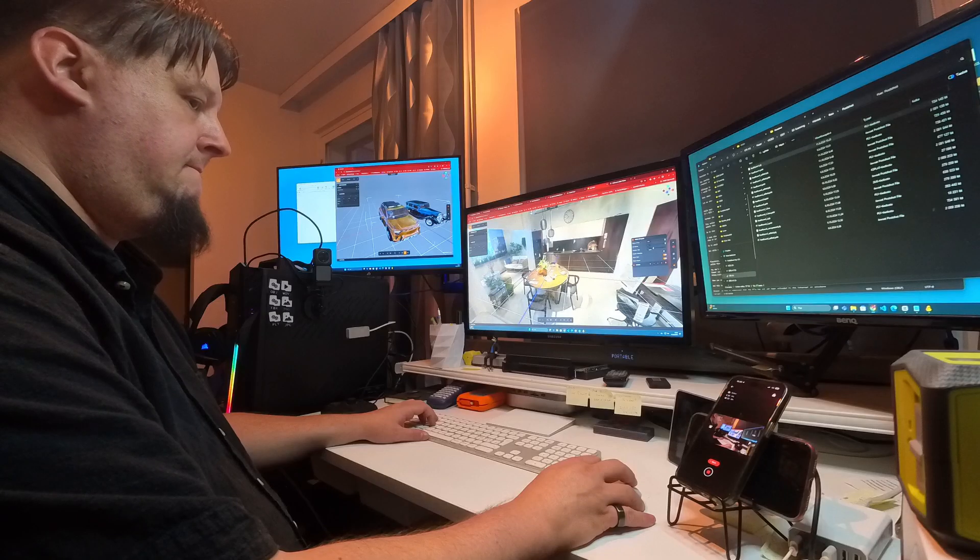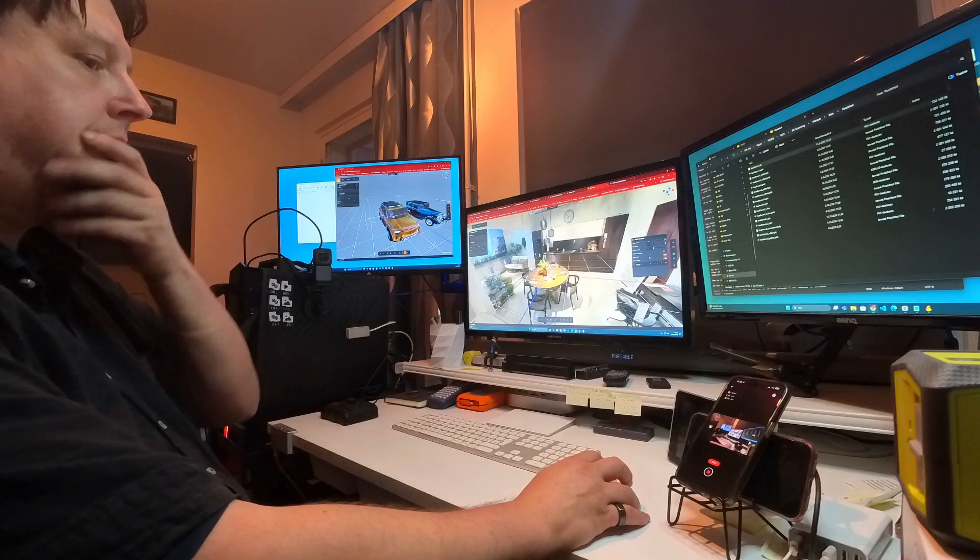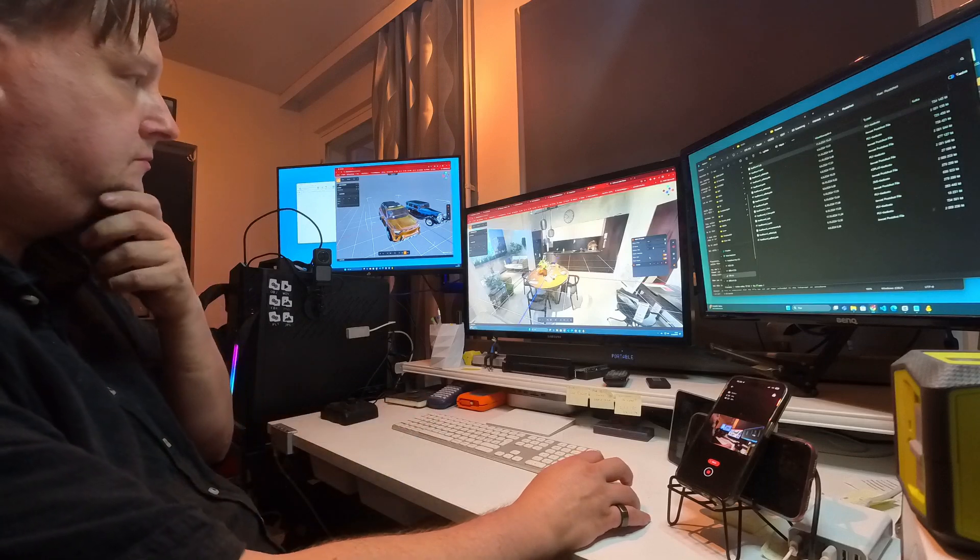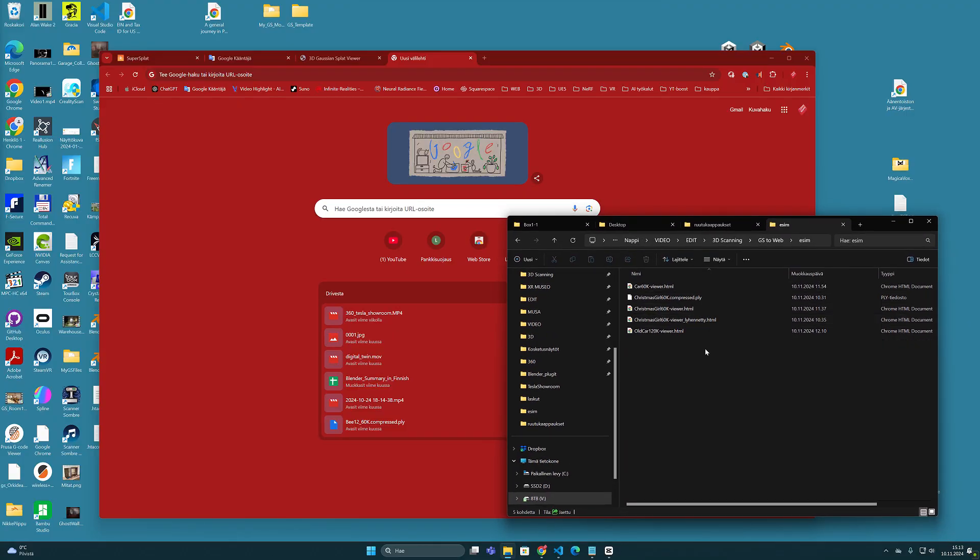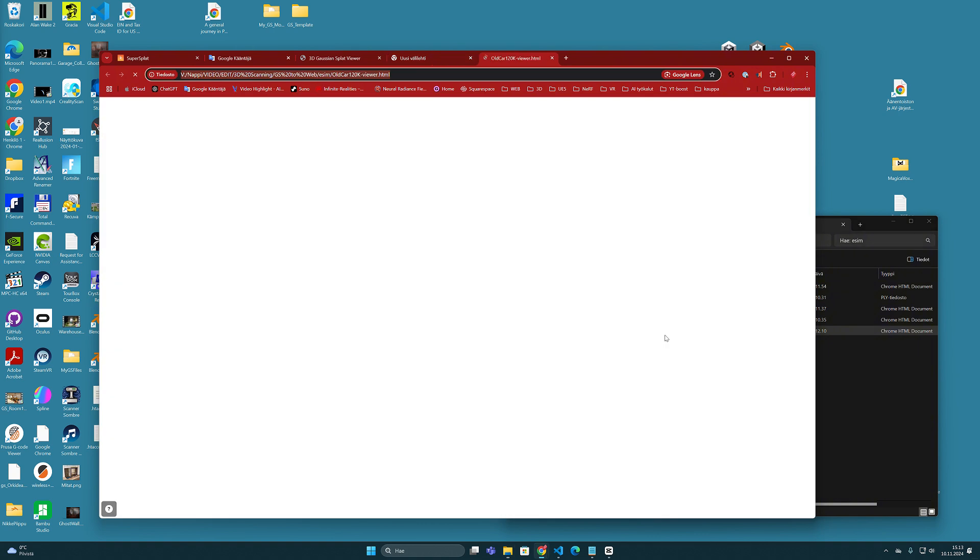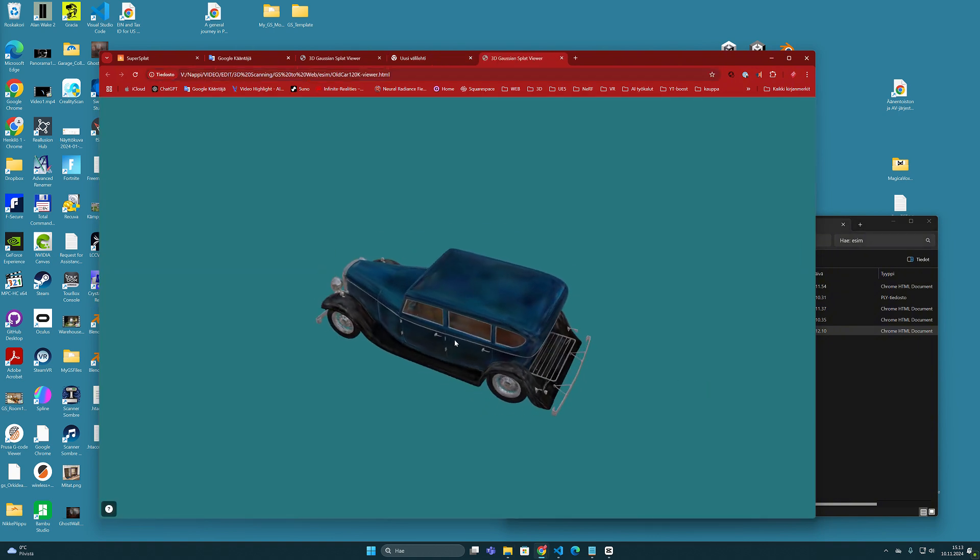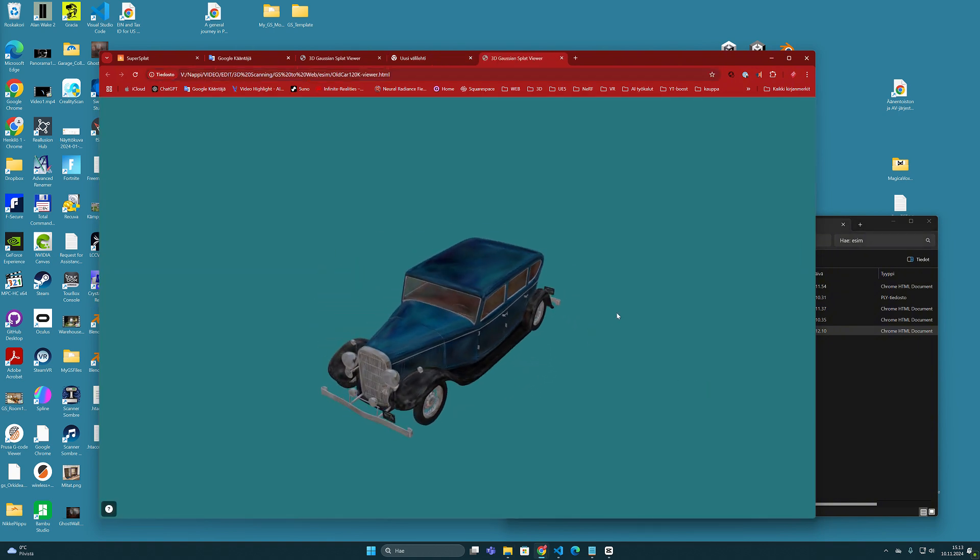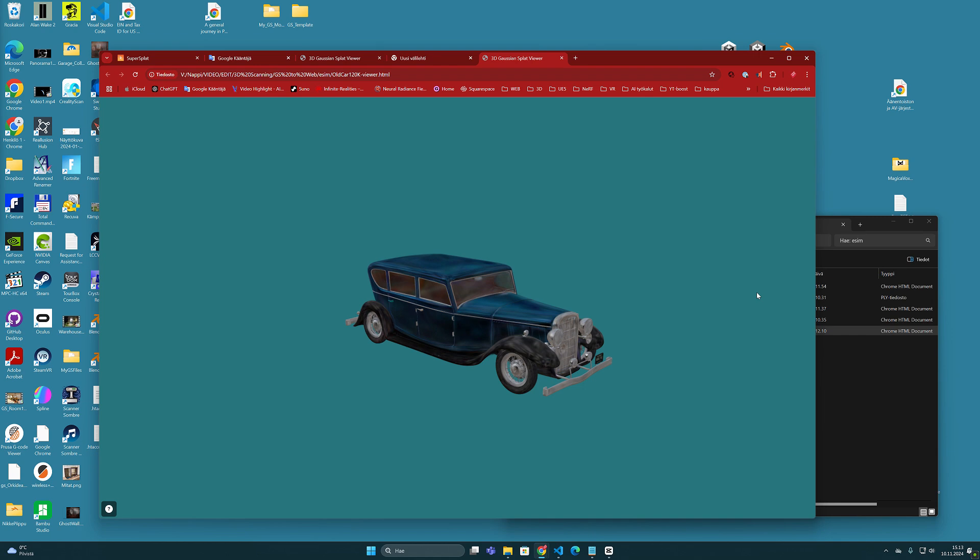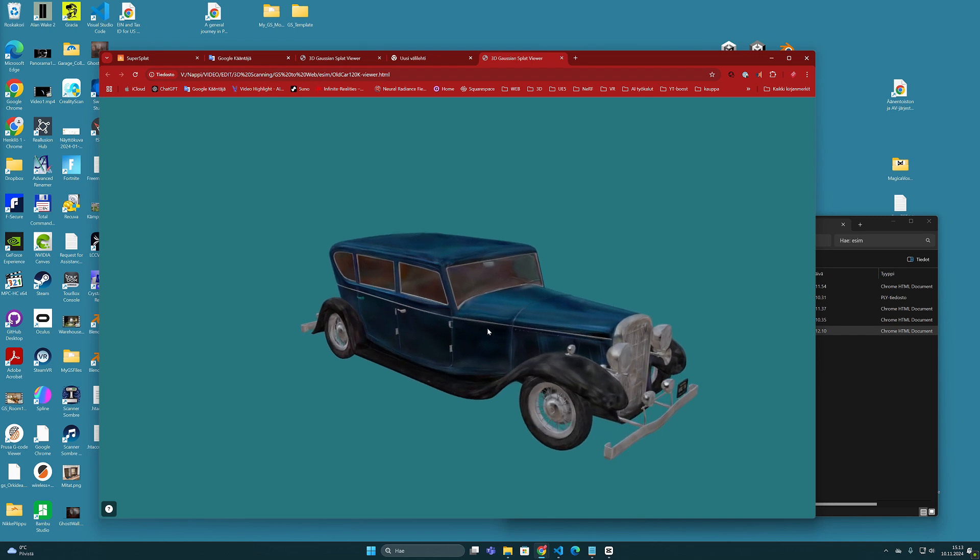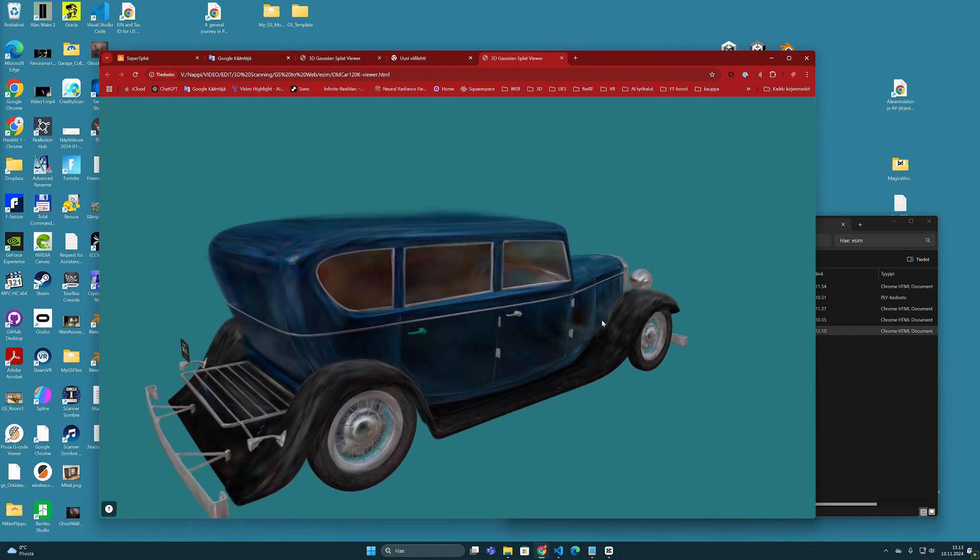When you export the model in this format to your computer and double-click it to open, the HTML file will open into your web browser. This way you are able to very quickly see how the viewer looks.